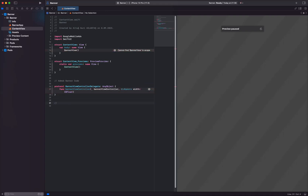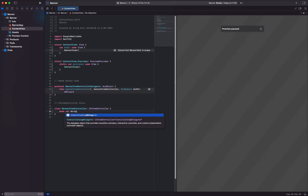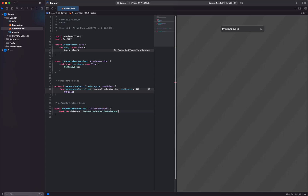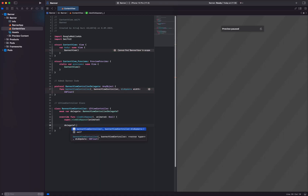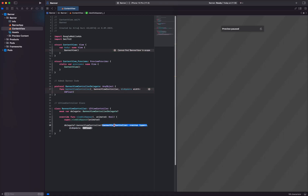Step 4. Next, we create a UIViewController class called BannerViewController. This class implements the aforementioned protocol and is responsible for notifying its delegate when the width of the banner changes.